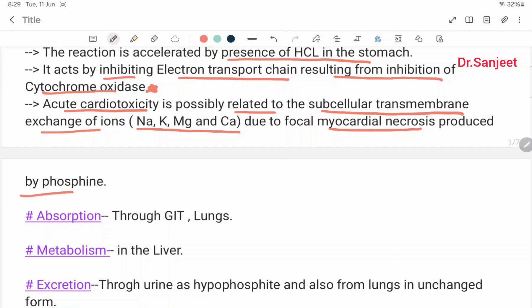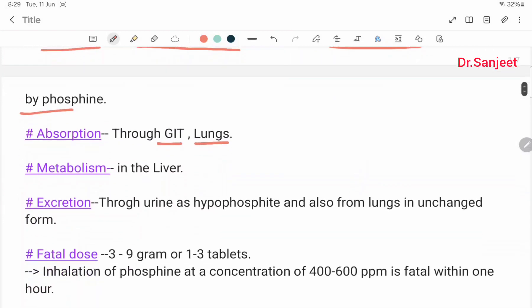Absorption occurs through the GIT and lungs. Metabolism occurs through the liver. Excretion occurs through urine as hypophosphite and also from the lungs in unchanged form.